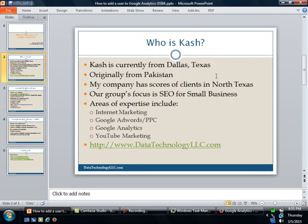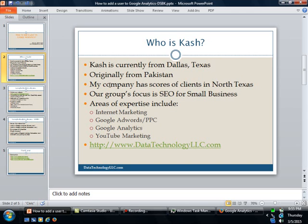Our group's primary focus is search engine optimization for small businesses and our areas of expertise include many different items including internet marketing, Google AdWords, Google Analytics, YouTube marketing, and social media as well. If you want to know more, please visit our website at datatechnologyllc.com.